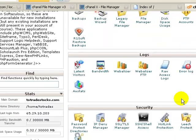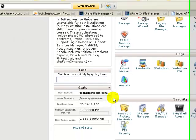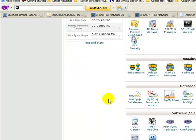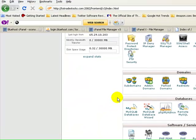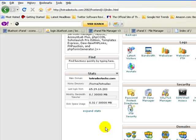I should point out that the domain name has already been added to this account — twotradestocks.com. This account was set up specifically for that domain name. In some cases you'll have to add the domain name to the hosting account, and to do that it's real simple — you would just click on Add-Ons under Domains, enter the domain URL, and add it on. In this case it's already the main website for the hosting account, so we don't need to add it on.